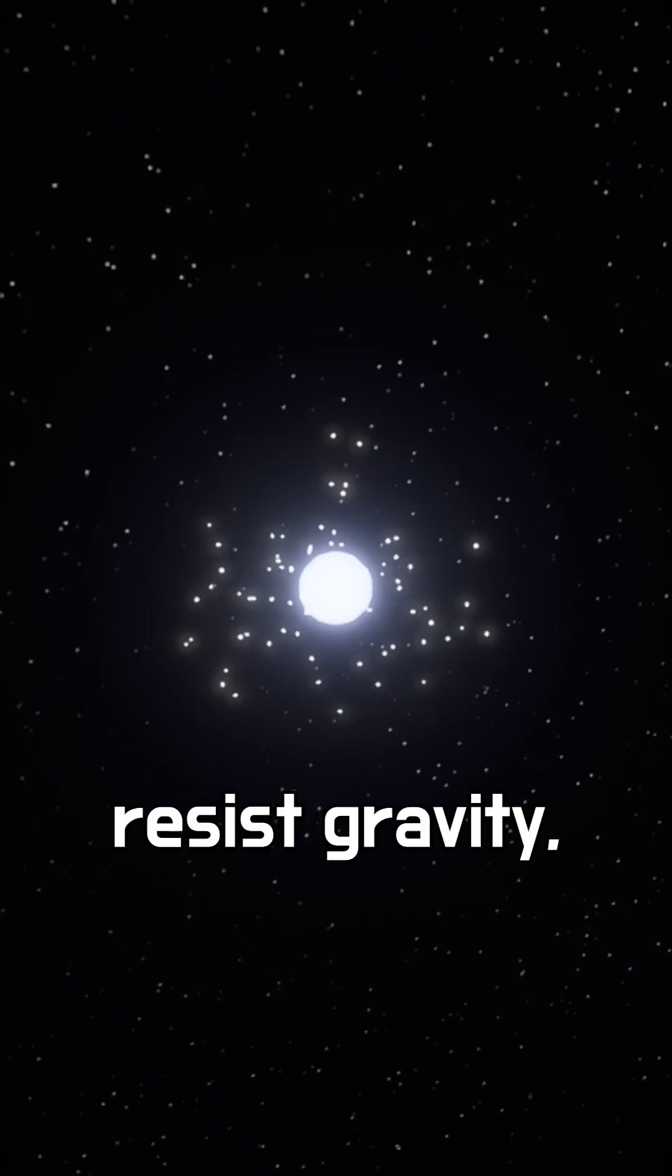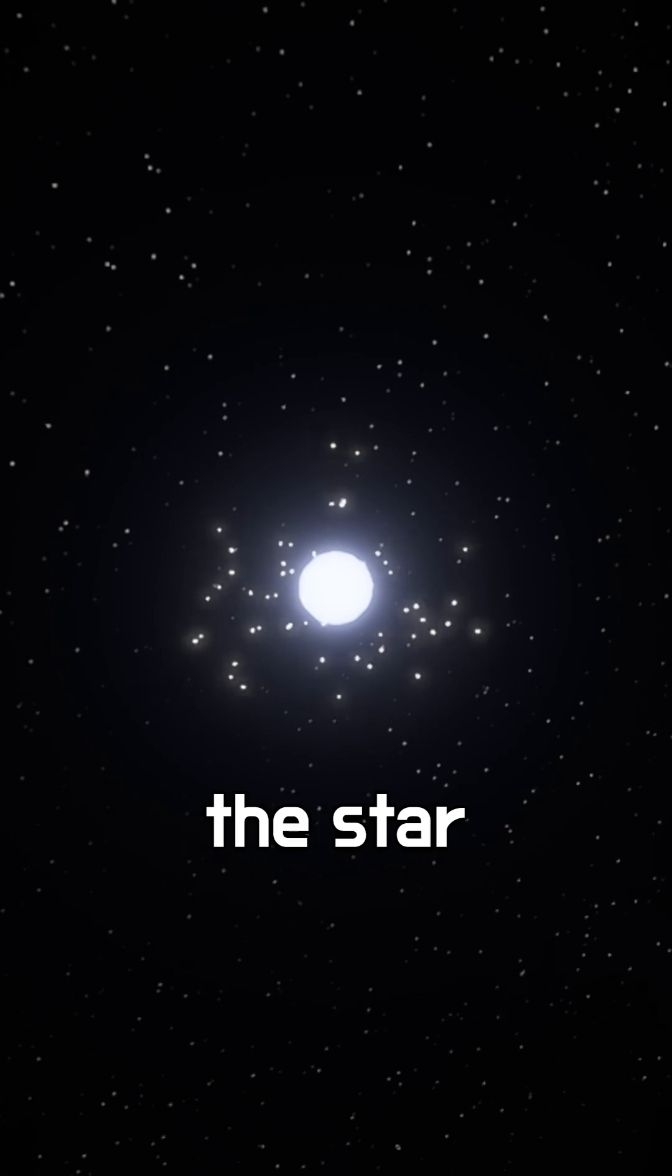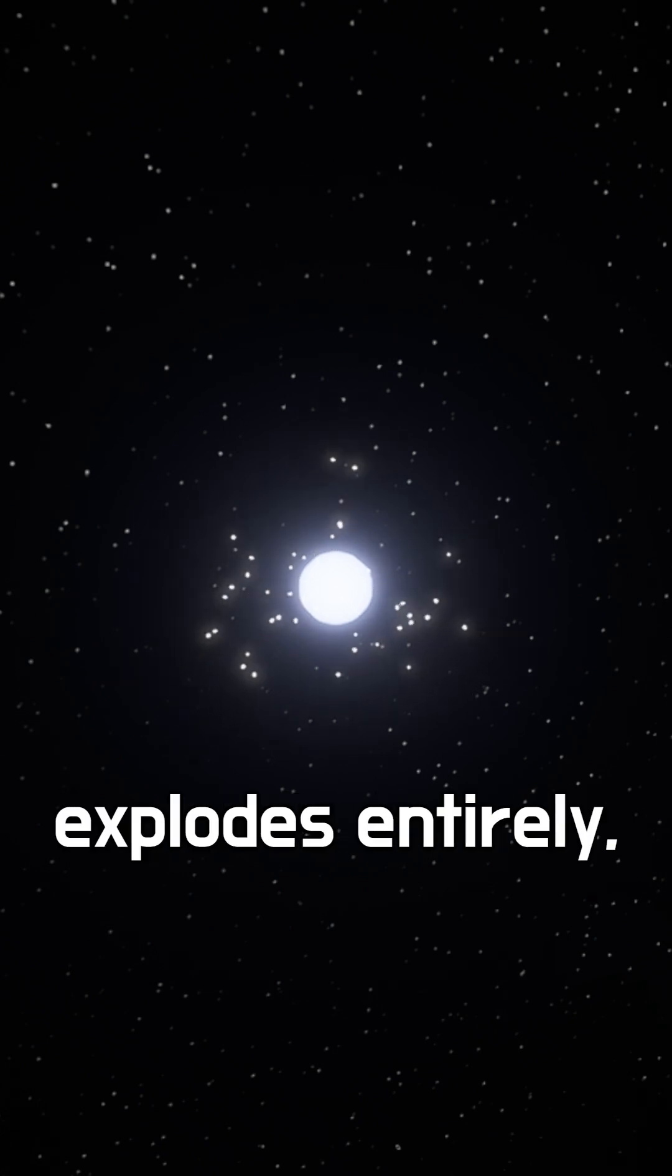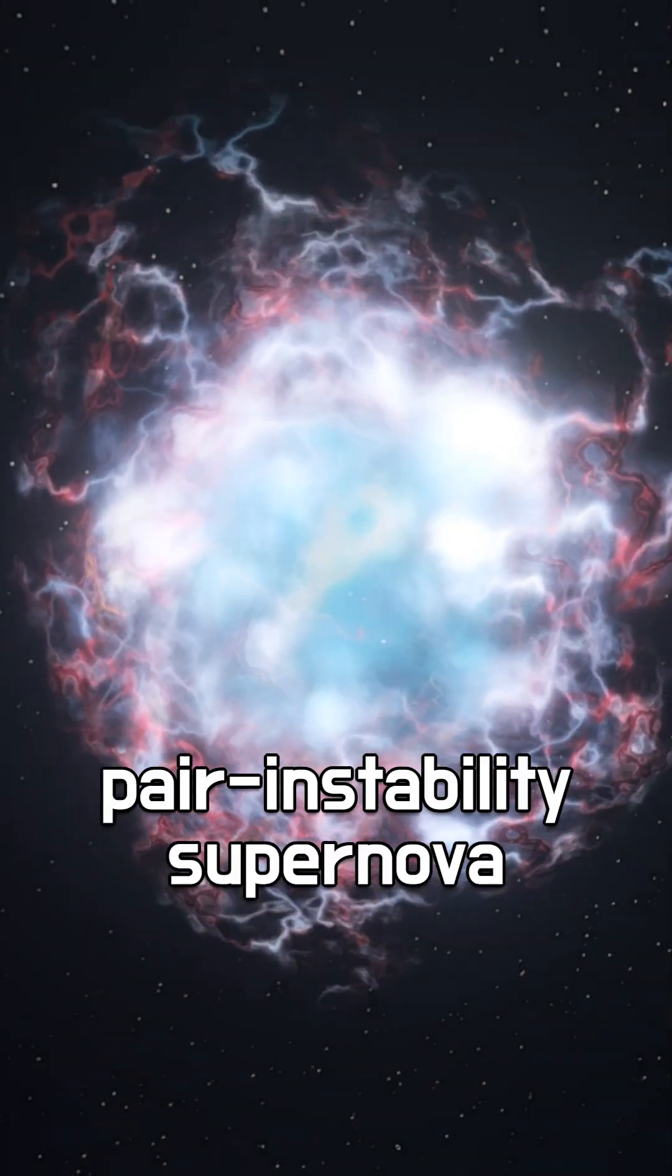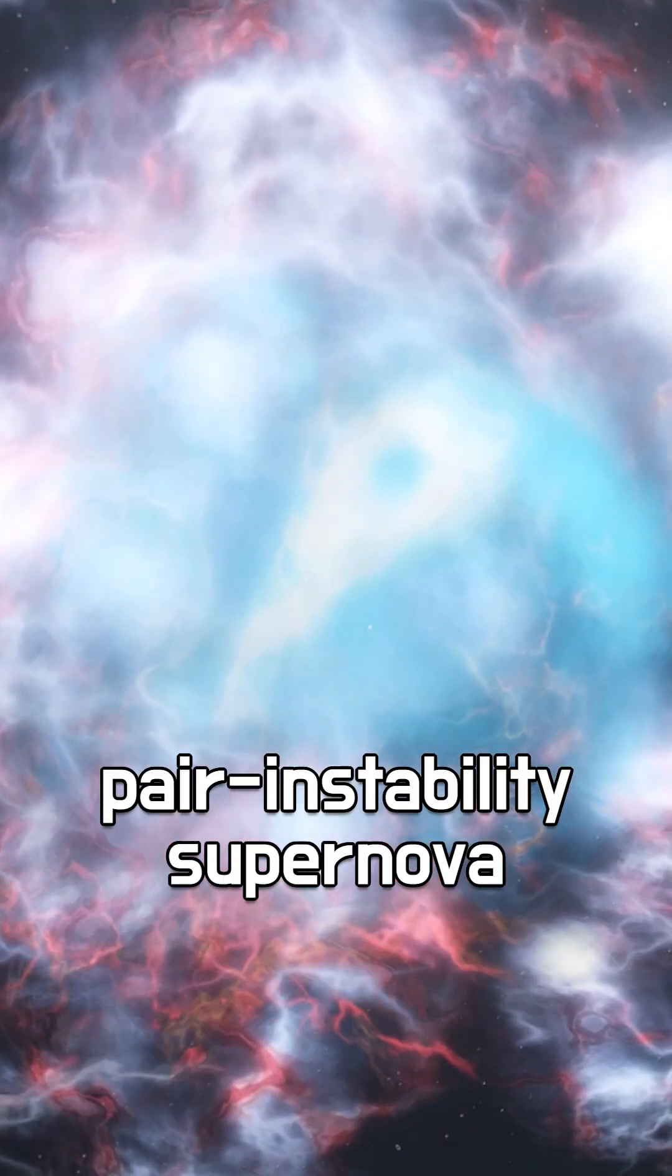With no force to resist gravity, the star collapses and explodes entirely in what's called a pair instability supernova.